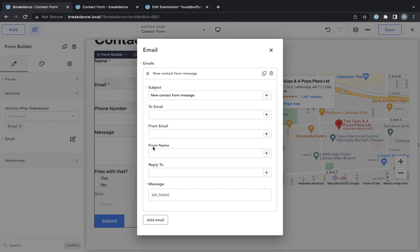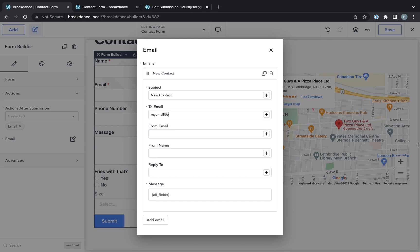So I will add an email. Email, this will be the subject of the email, new contact. Where are we going to send it? We're going to send it to my email.